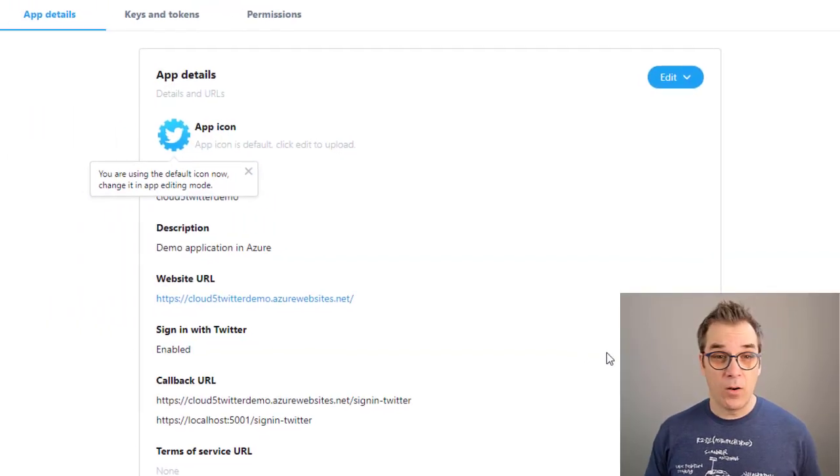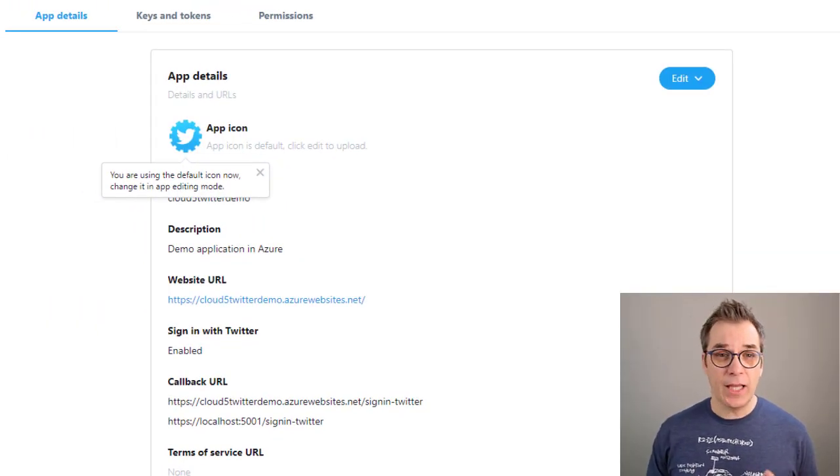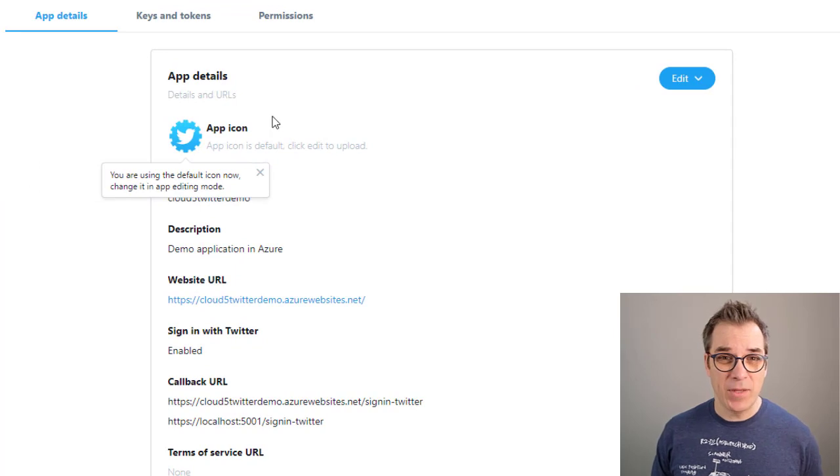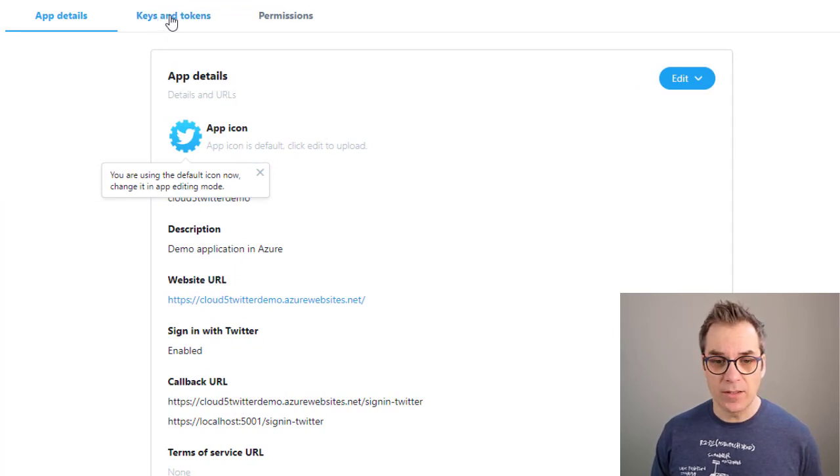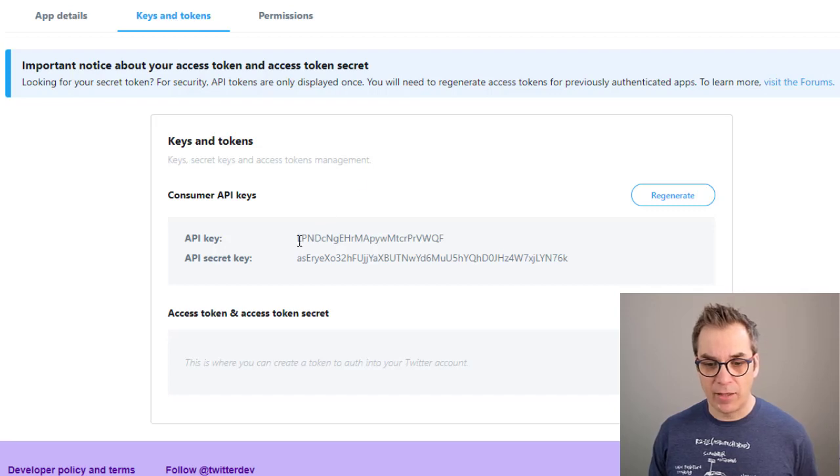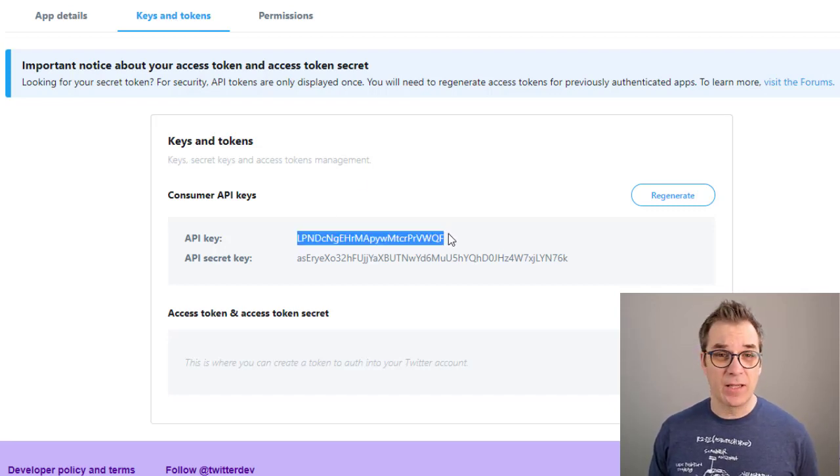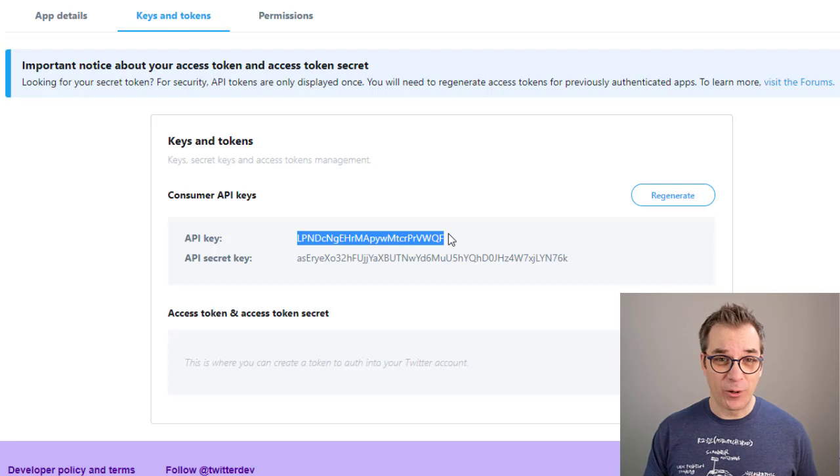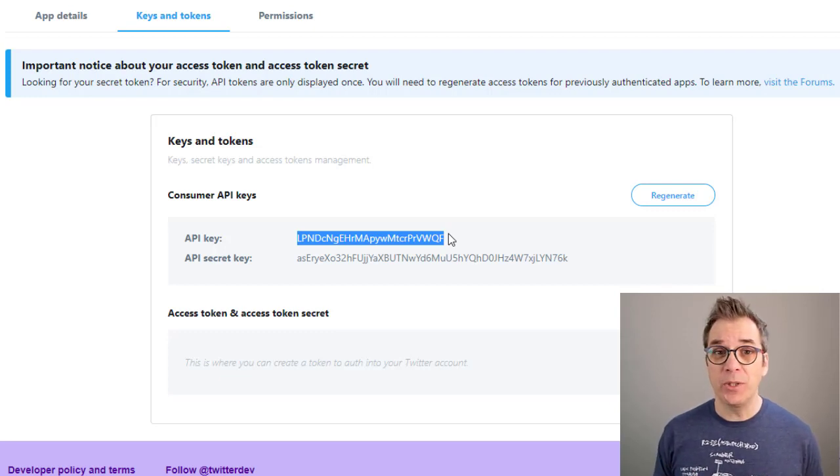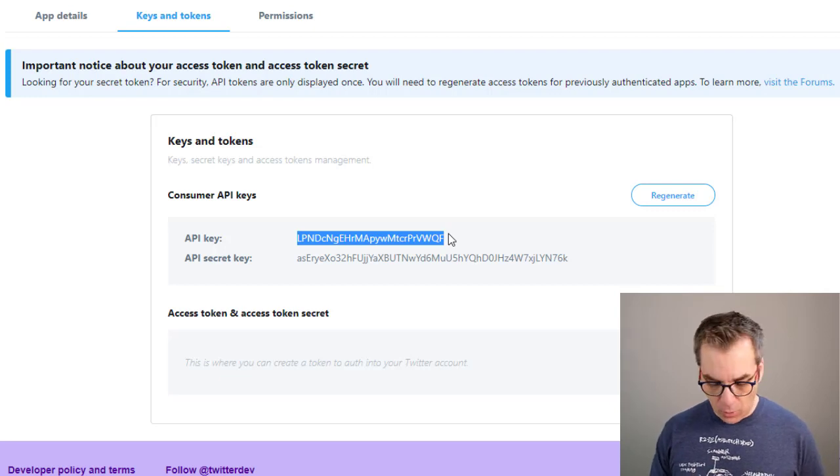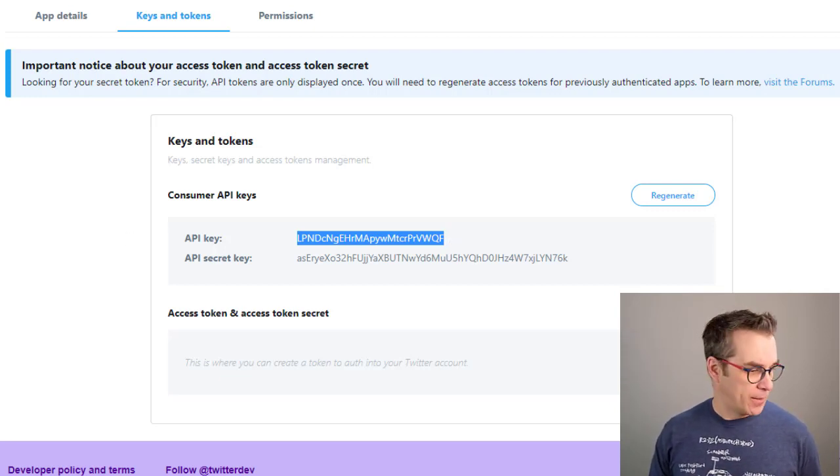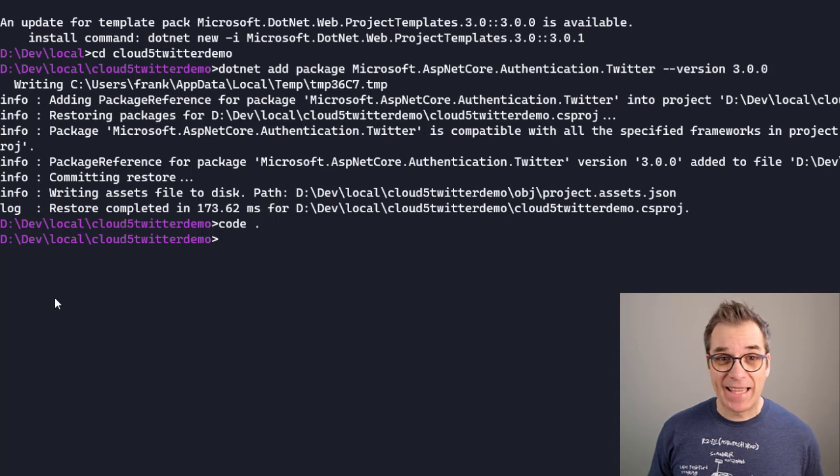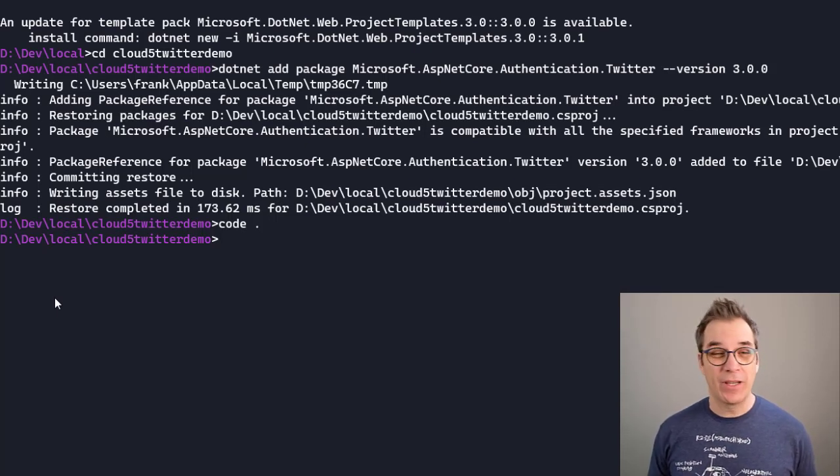Now my application is created and to get my API key and secret I need to go here in 'Keys and Tokens'. I click here and I'll have my values. I'm showing you this because after recording this demo I will delete everything, but usually you will never show those values. Copy-paste that on the side, I will show you how to use them.